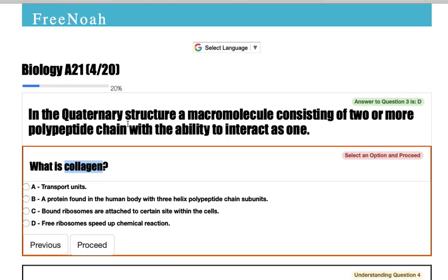Recall that not all proteins reach the fourth level — some of them just stay at the third level.